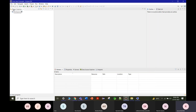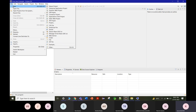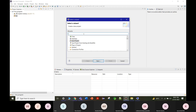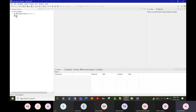In the left panel, the project has been created with libraries and an 'src' folder. To write a program, right-click on the src folder and create a new class. The project setup is complete and you're ready to write your first program.